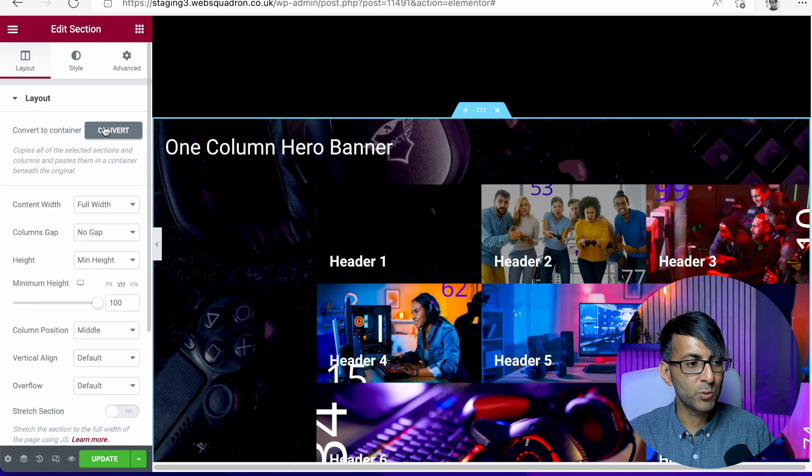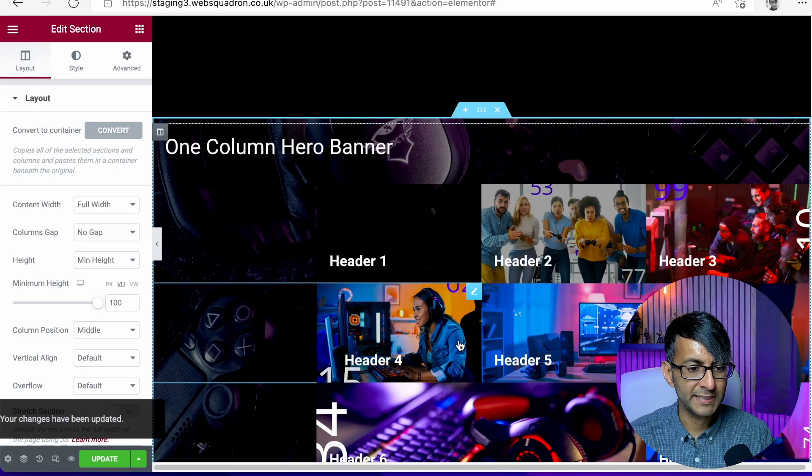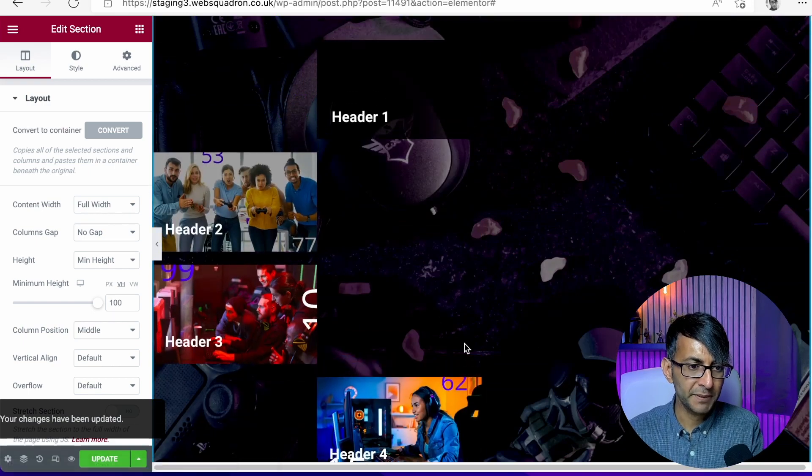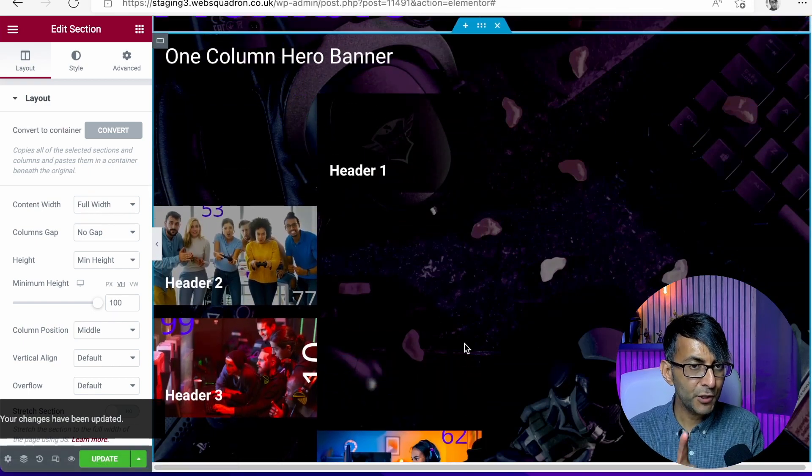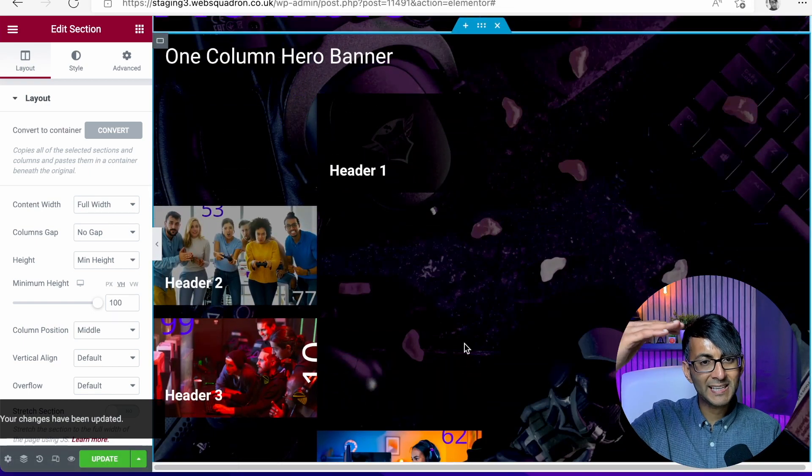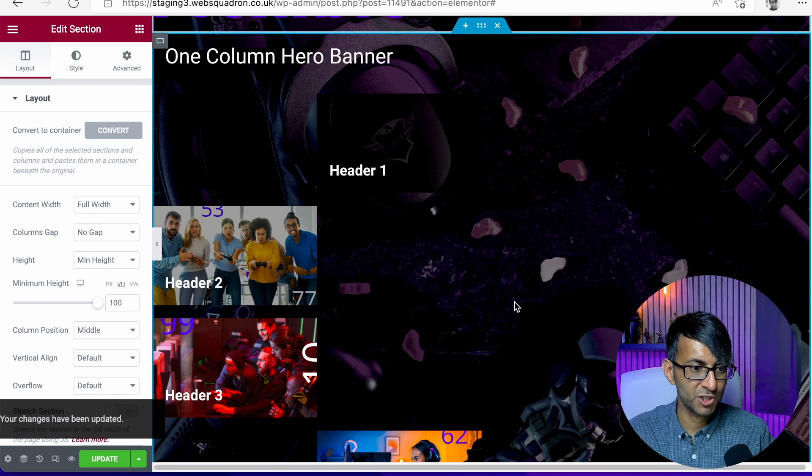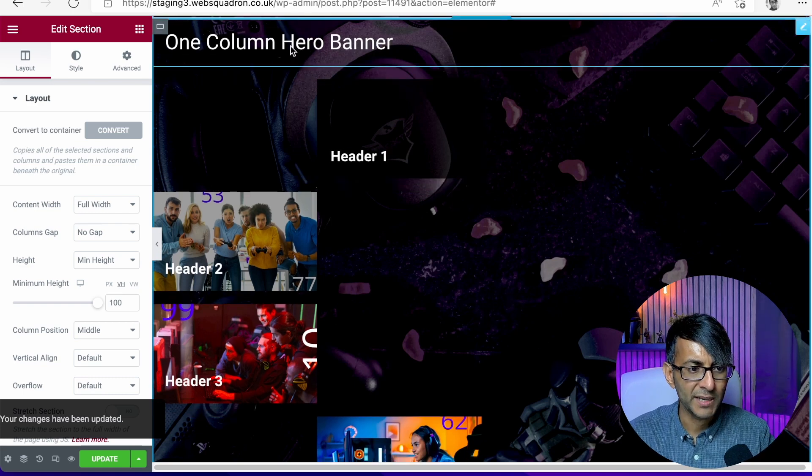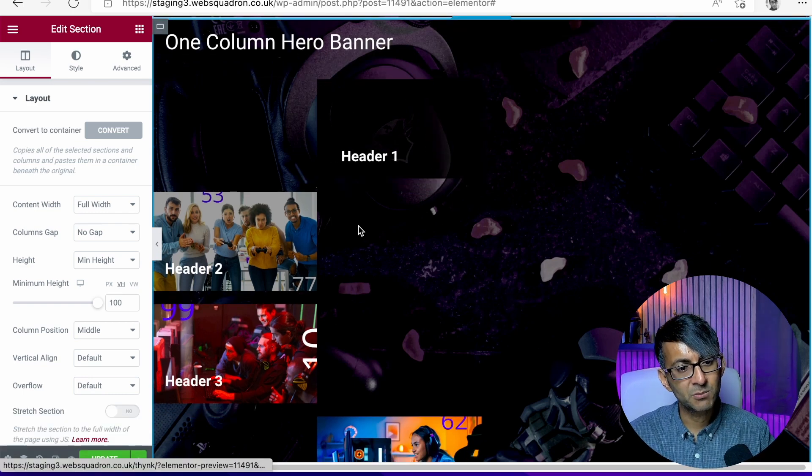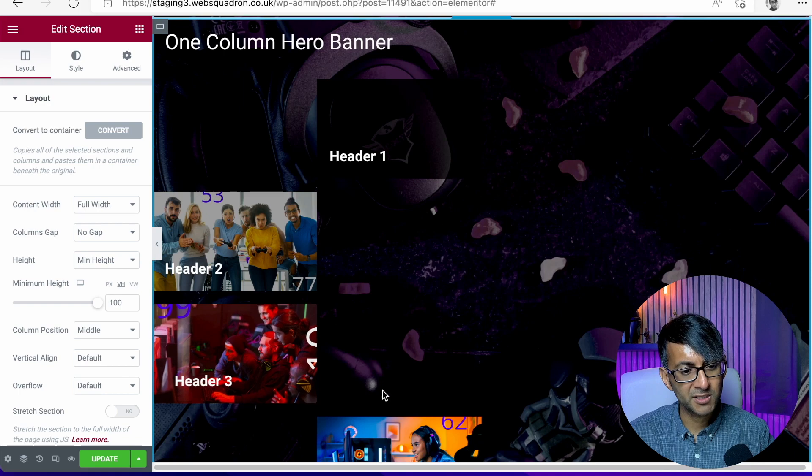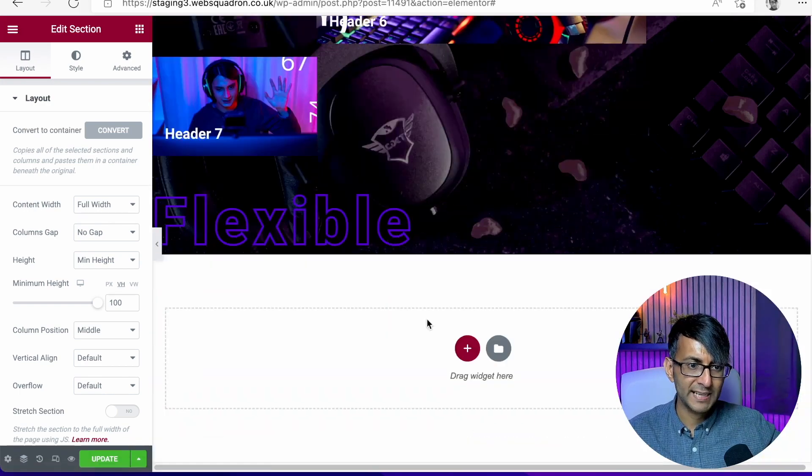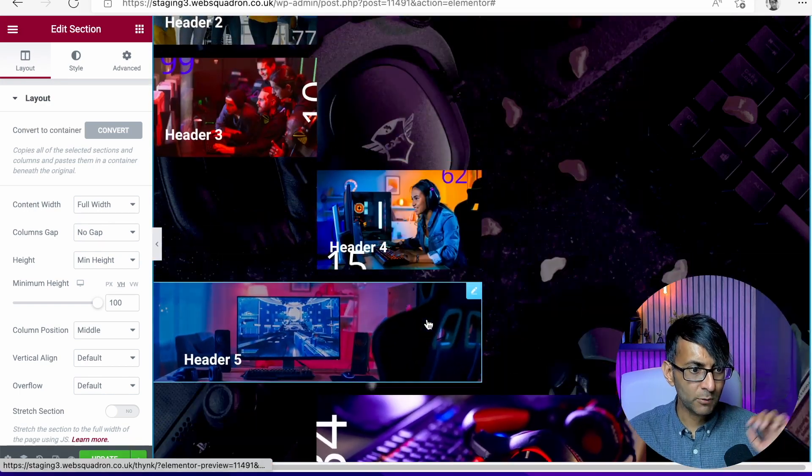So the first thing we're going to do is we are going to click convert to container. And as soon as you do that, it's made a copy. Now there's a few things I want to point out. Can you see the layout has gone into a column structure because it was kind of built with columns anyway. So we've got header, item one, item two, item three, item four, and it goes all the way down like that. That is not the layout we want.